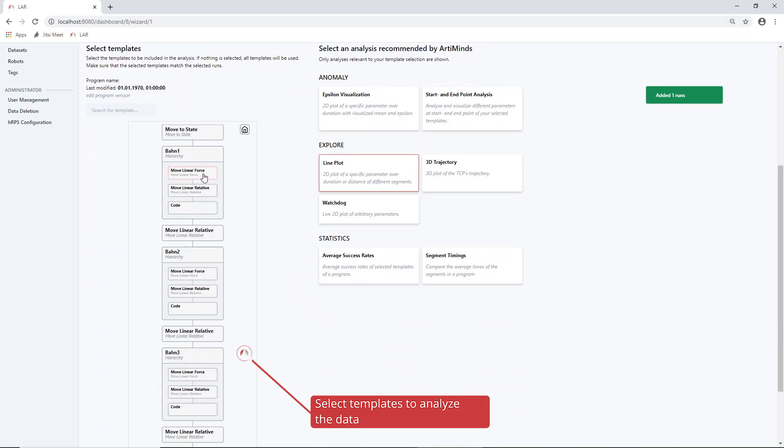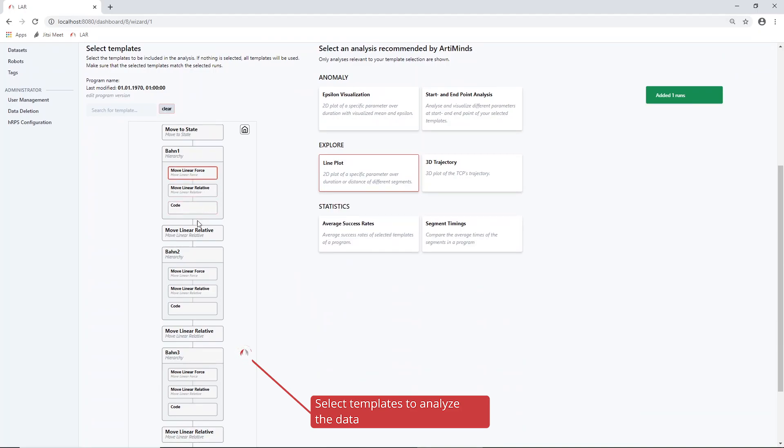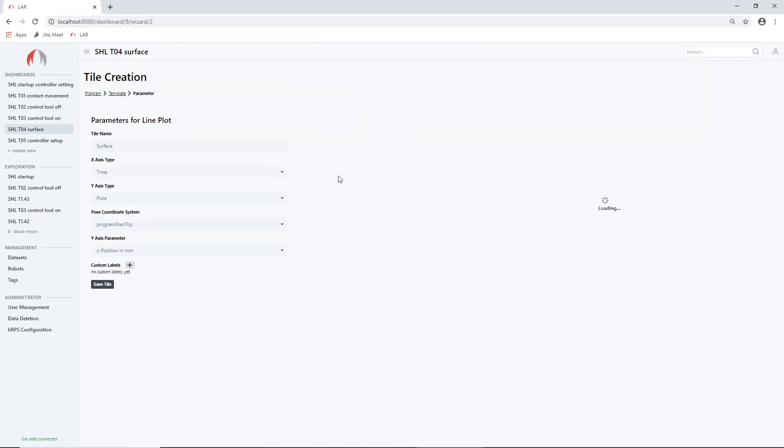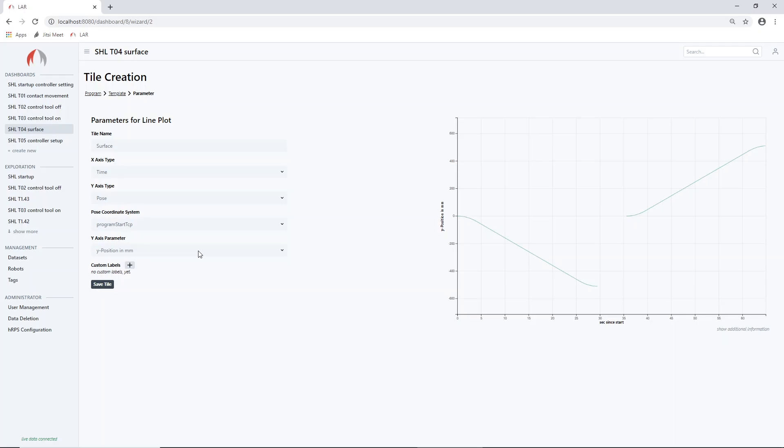Since the LAR builds on top of the RPS, the used templates and created program structures are displayed. We decide to analyze the first and second abrasive movement.